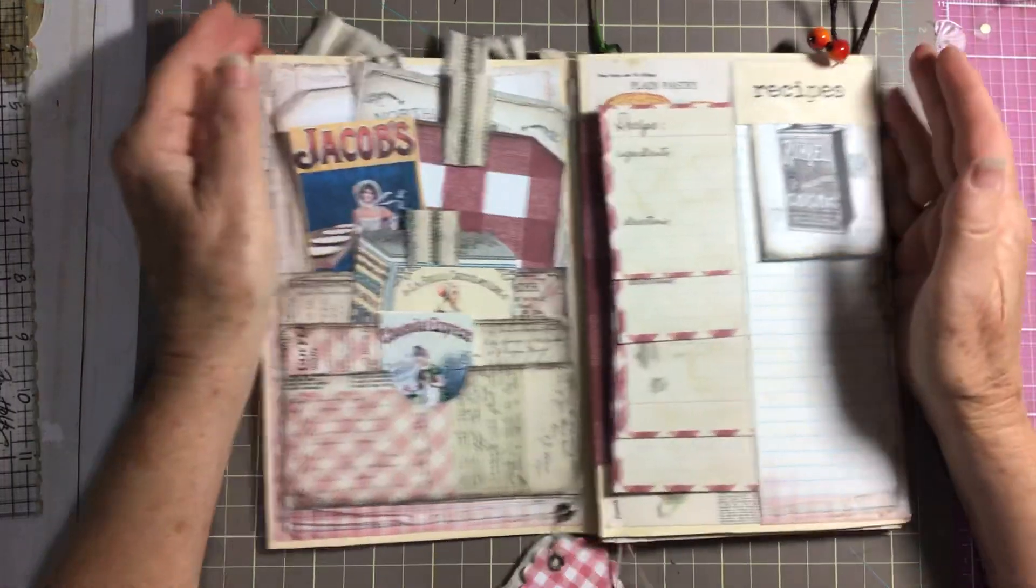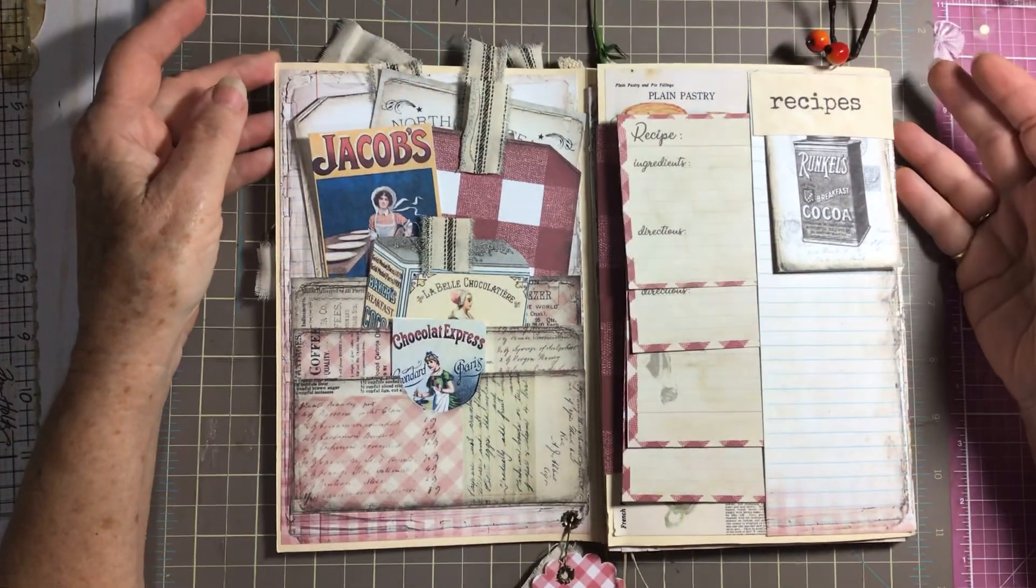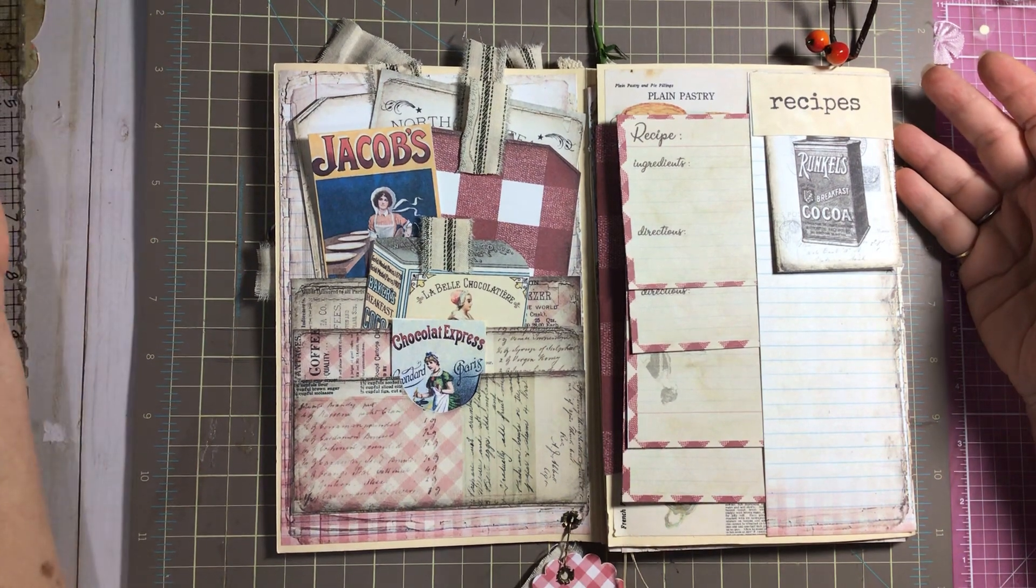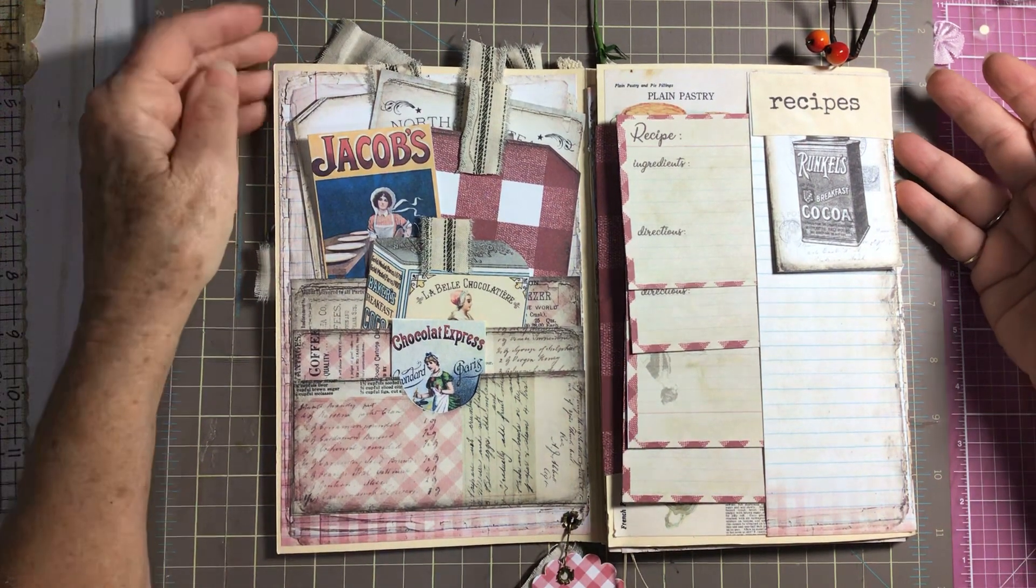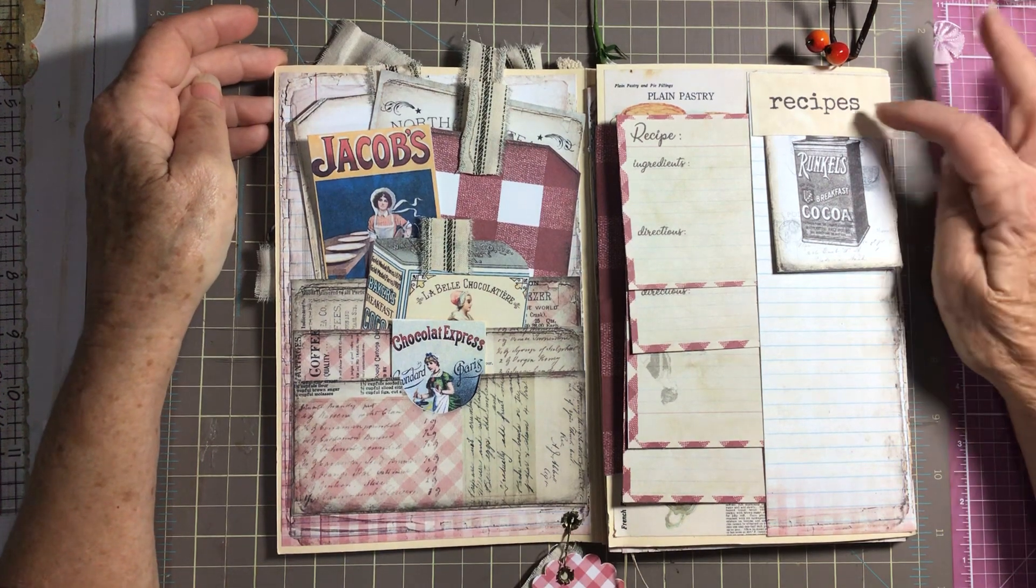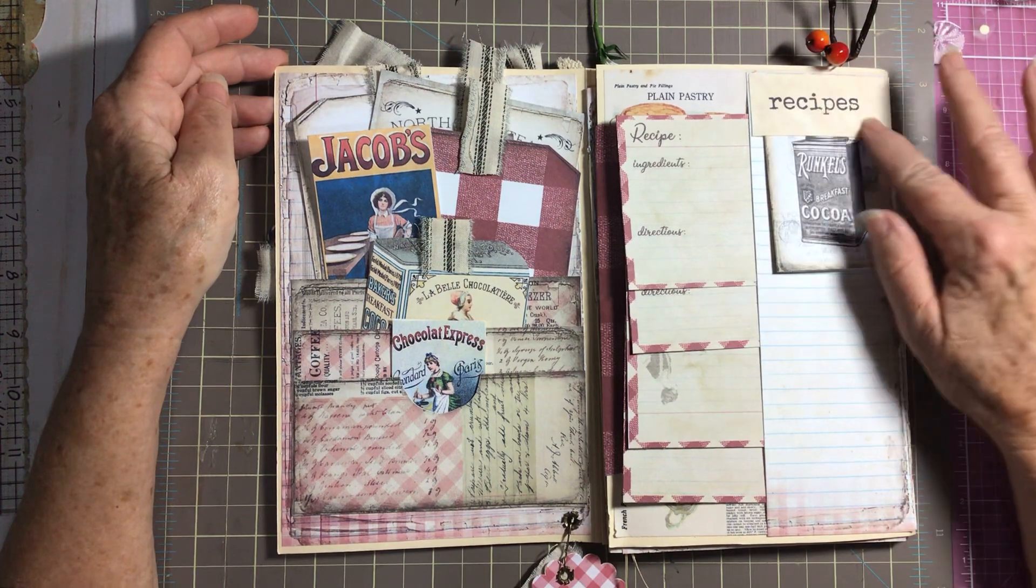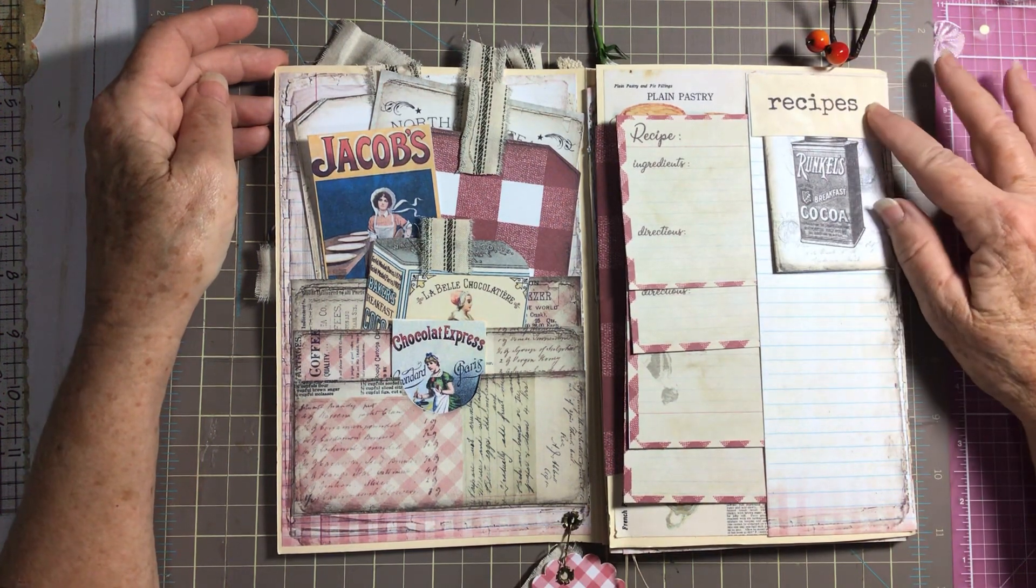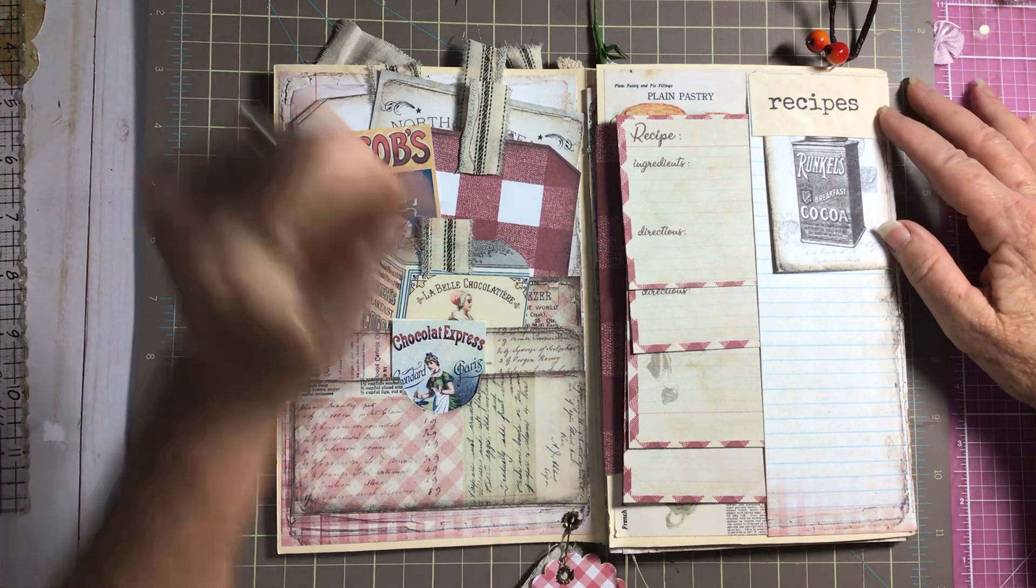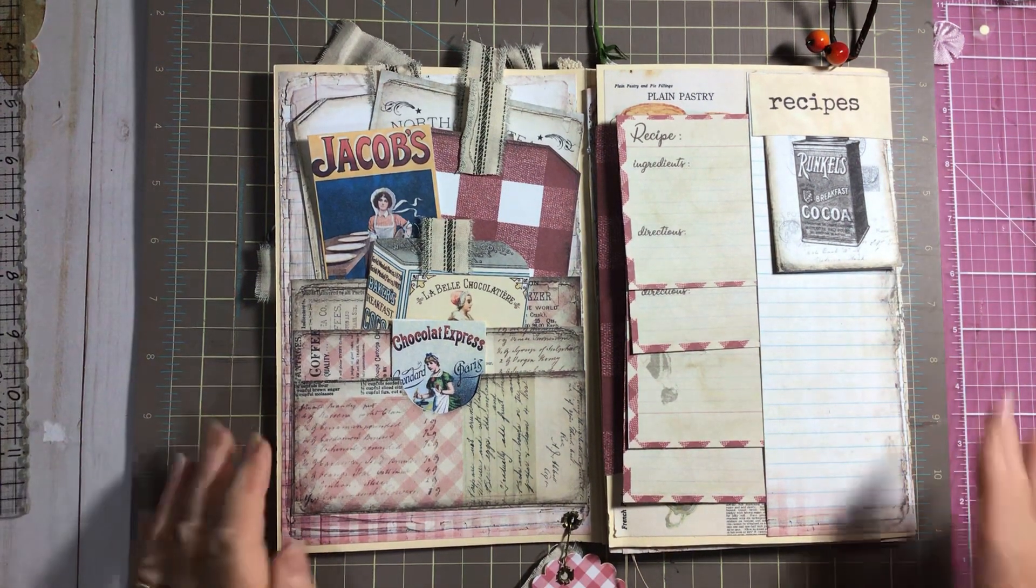Let me go ahead and tell you the two kits that I used. Grandma's recipe book from my porch prints, and then I got the recipe, the little labels that have the different recipes and cooking on them. I got those from Miss Cog.